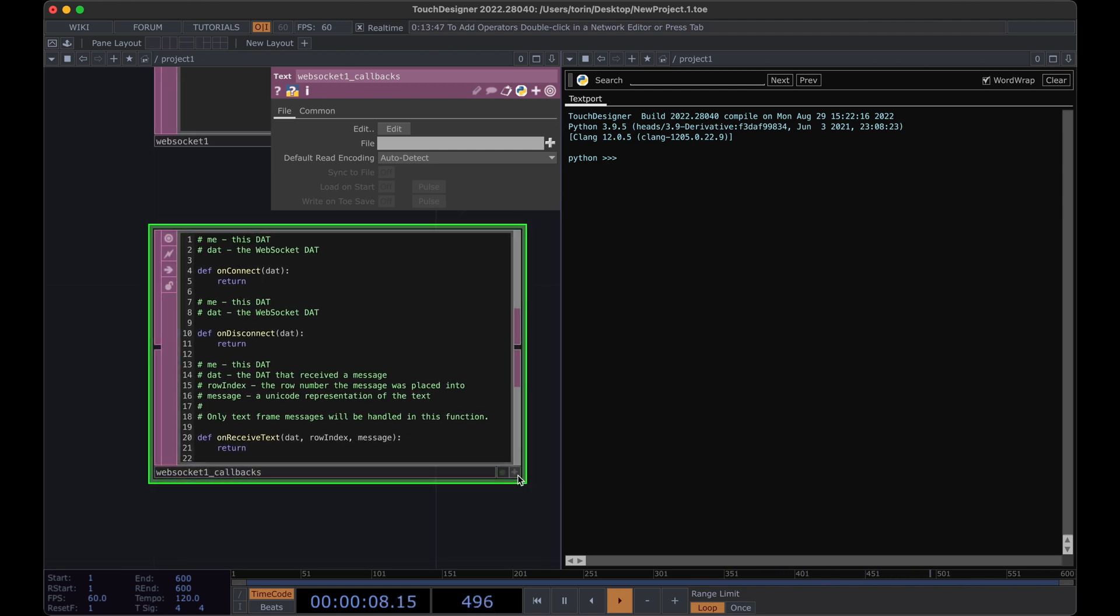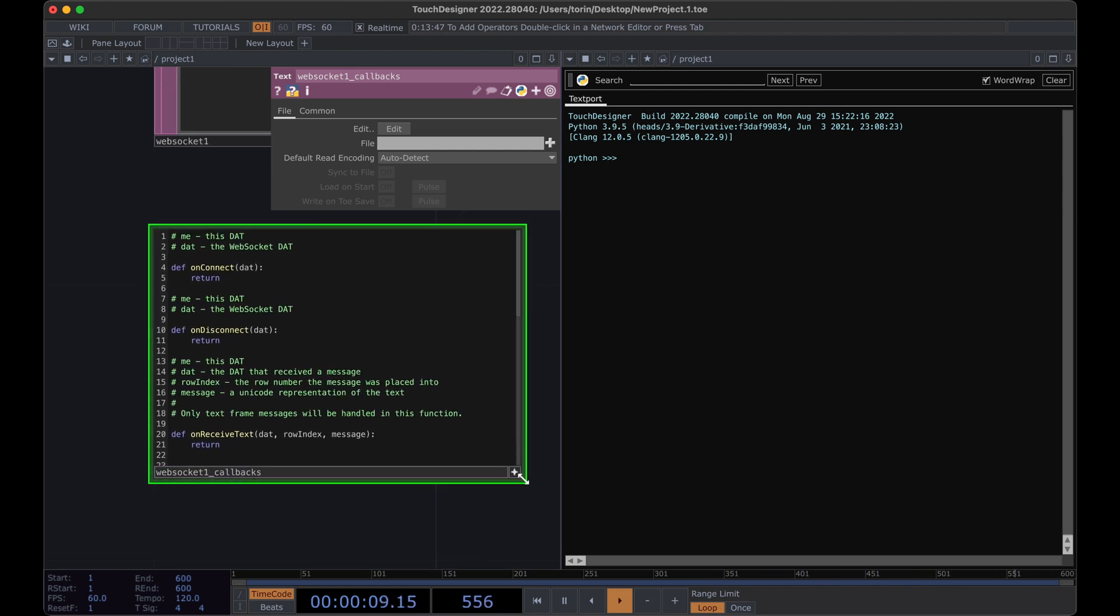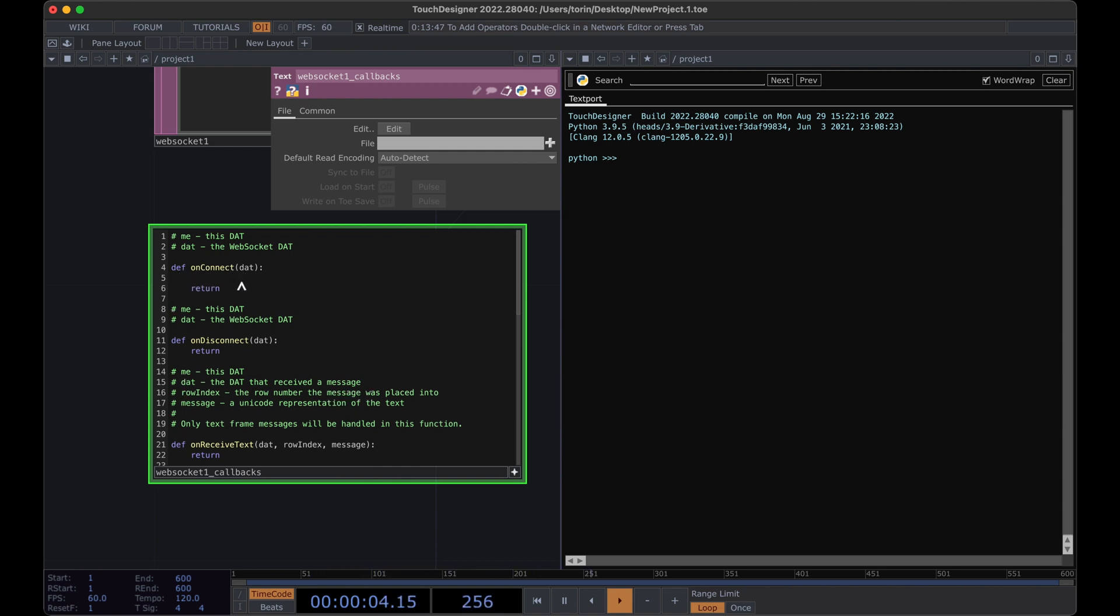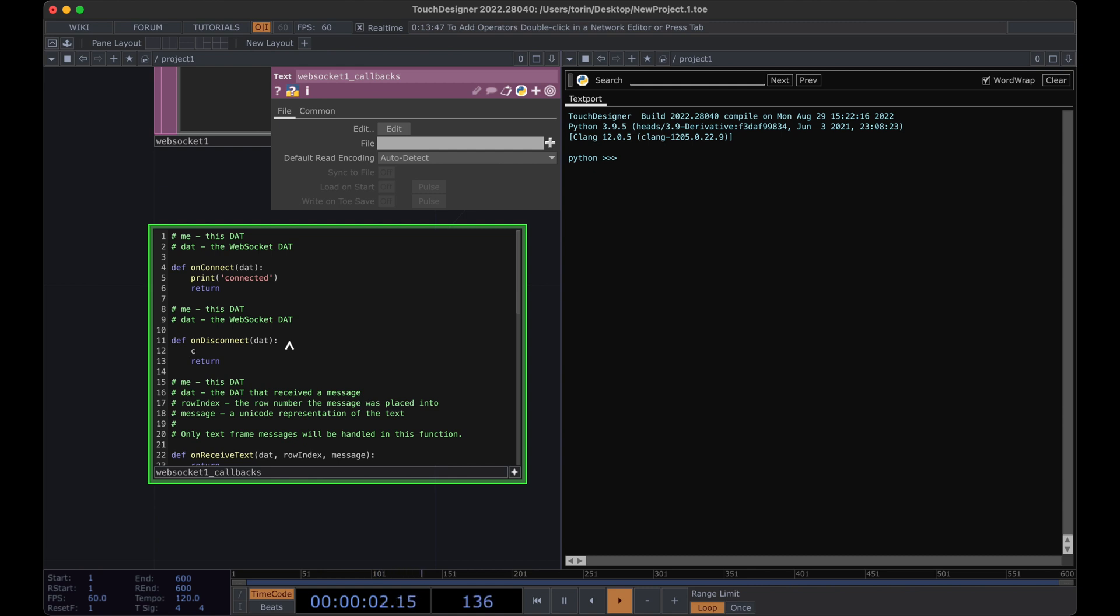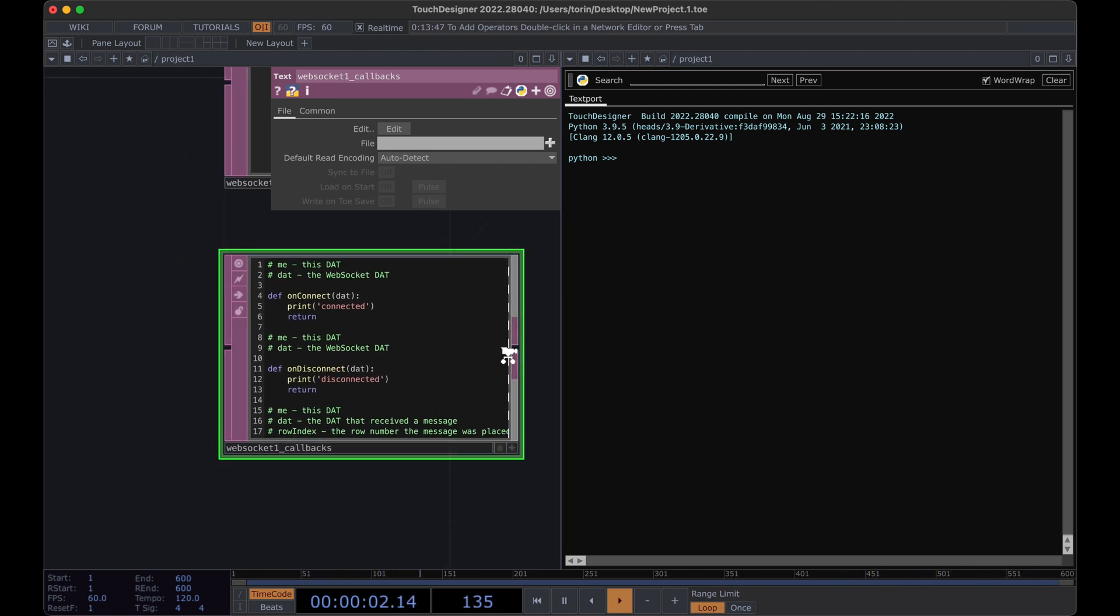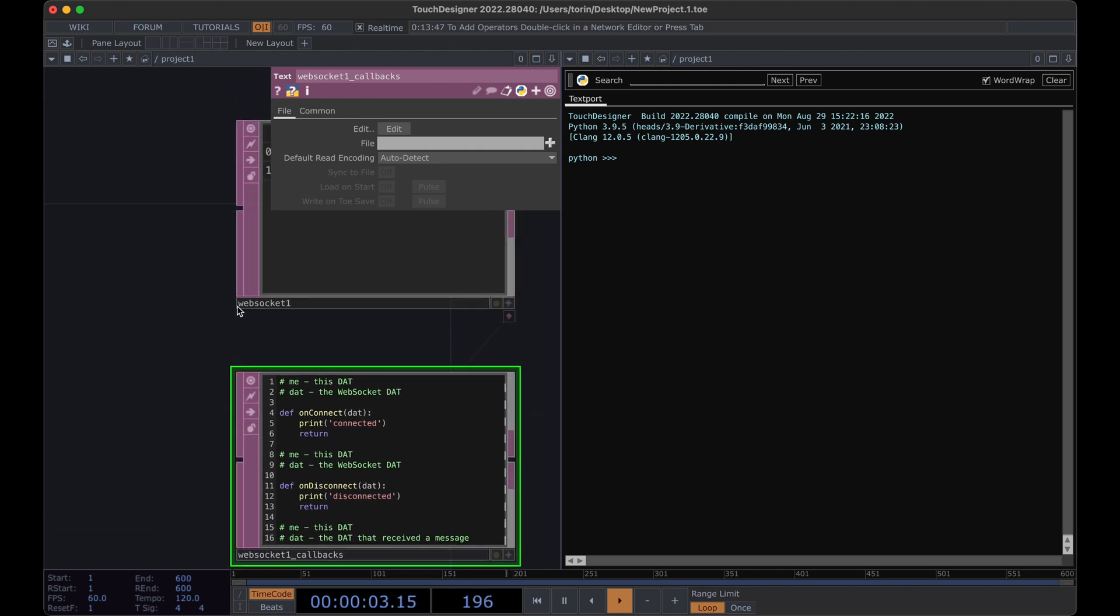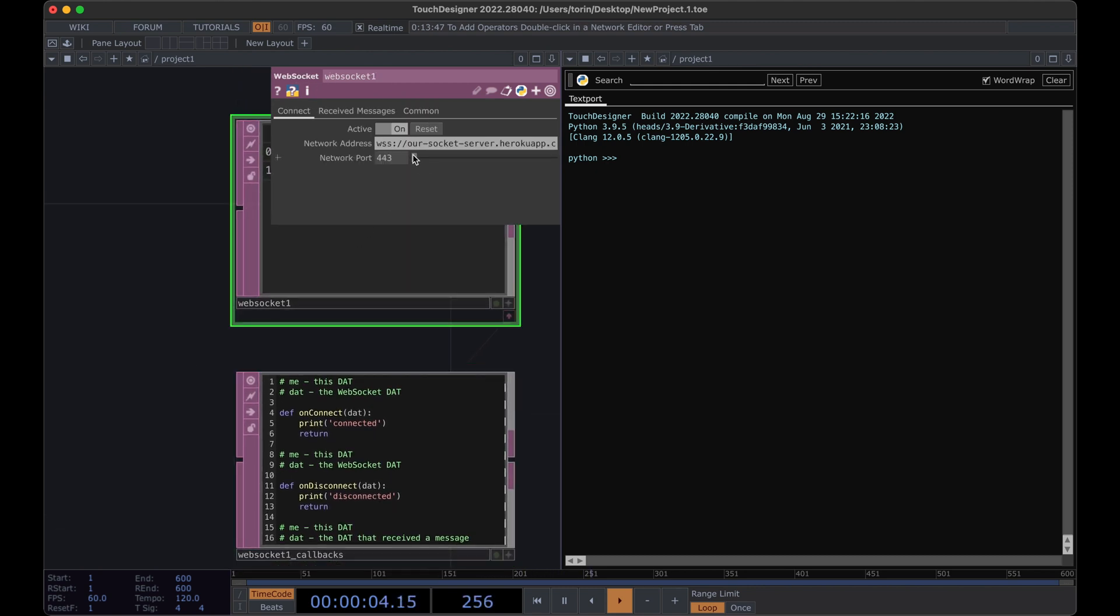Let's go ahead and put this into an active mode so we can start typing. And anytime there's a connection, I'm going to go ahead and print connected and then anytime that it disconnects, print disconnected. And we can test that out by going back to the WebSocket component and we can turn it off and on. So we see that it disconnected and now it reconnected.